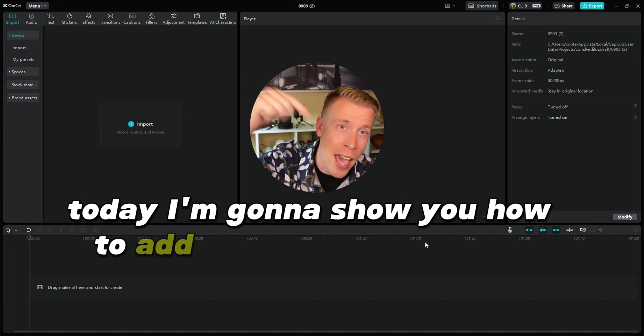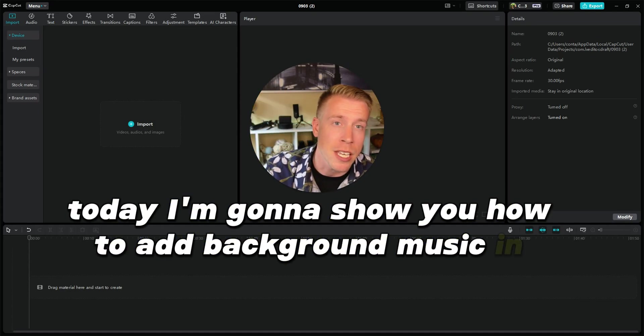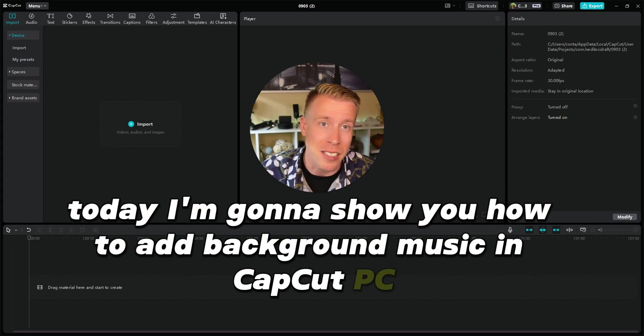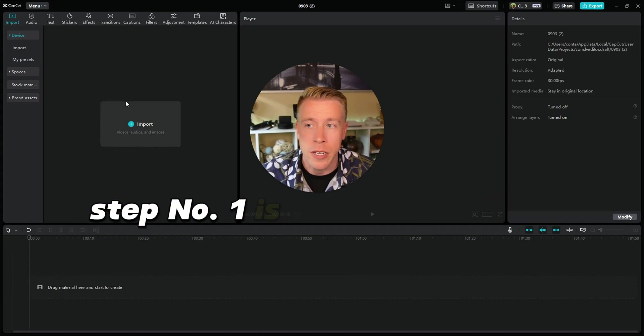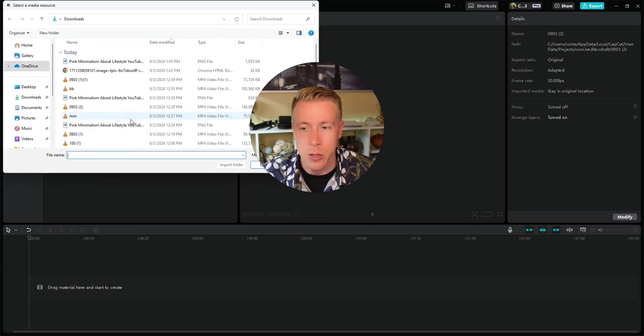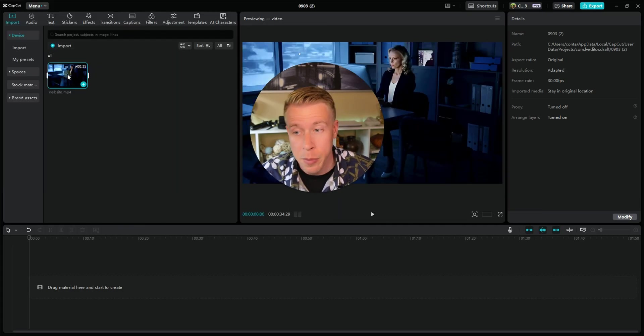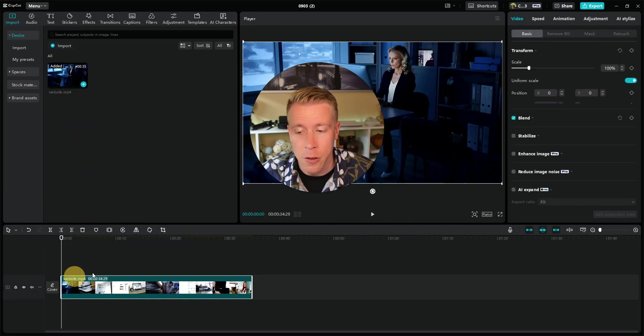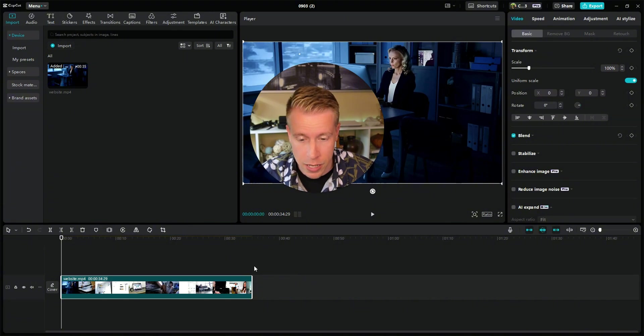Today I'm going to show you how to add background music in CapCut PC. Step one is to open CapCut, step two is to import your video, then drop and drag your video down into the editing timeline.